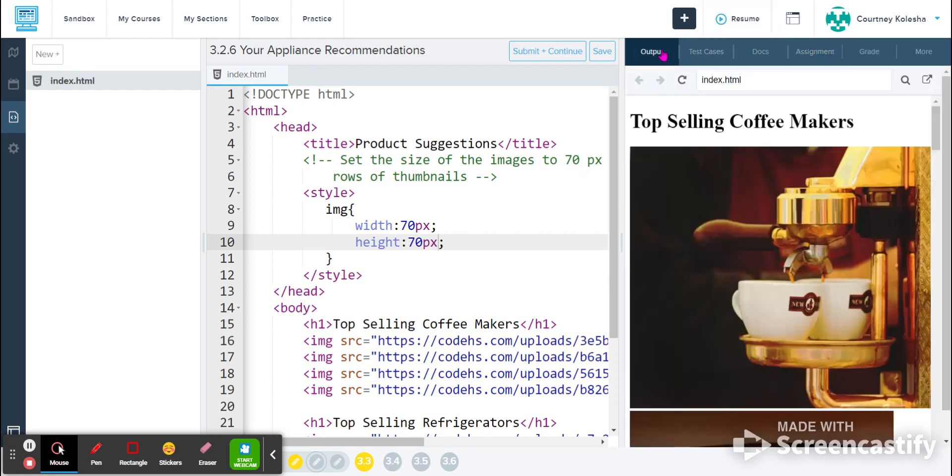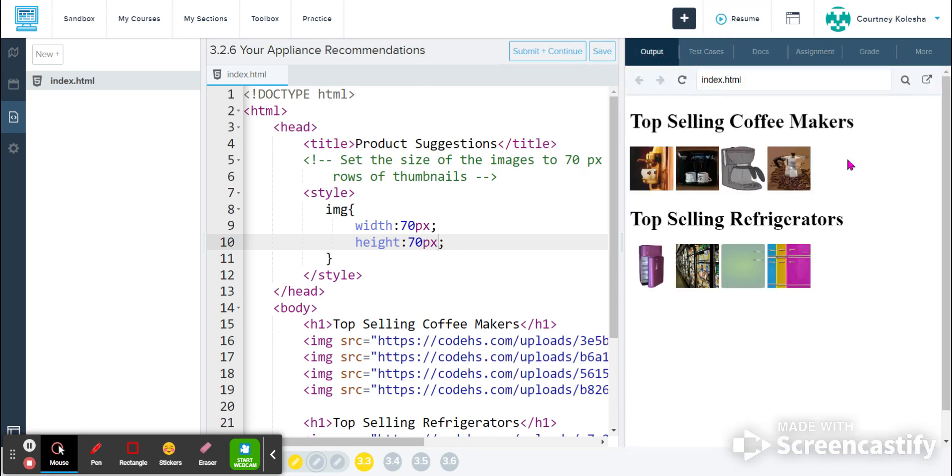If I come back to my output and refresh my page, I can now see that these images are small and easy to see all of them at once. That means that my styling has probably applied correctly.